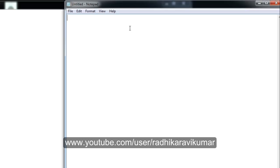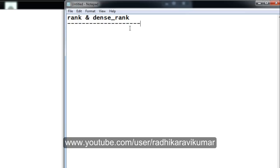Hi friends, Radhika Ravikuma here. In this tutorial we will see what is RANK and DENSE_RANK in SQL. Both are analytical functions and these functions will give us rank based on some column — that is the main purpose.